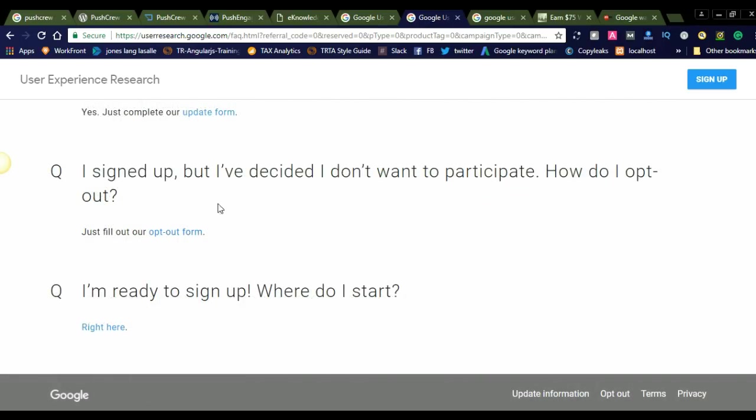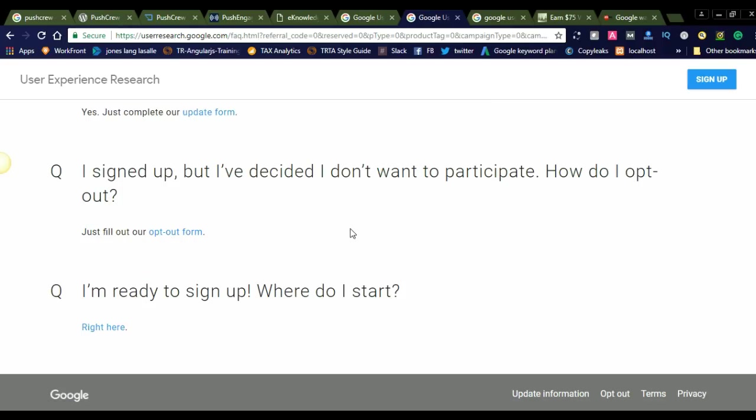Under these timings, you will spend some time with Google researchers. You can see here the sign-up option. But if I decide I don't want to participate, how do I opt out? You can just fill out the opt-out form. I think it's the right time to sign up. Where do I start? You can click here and sign up.